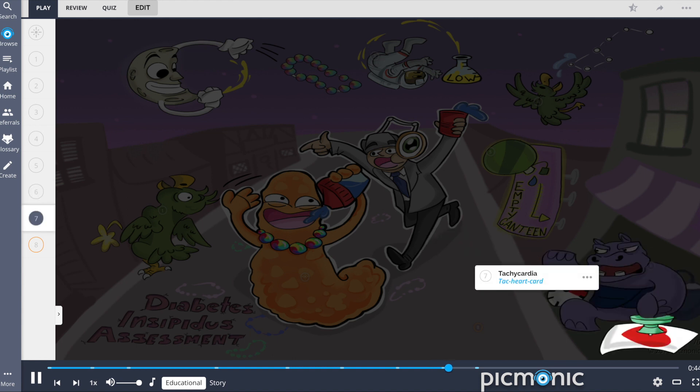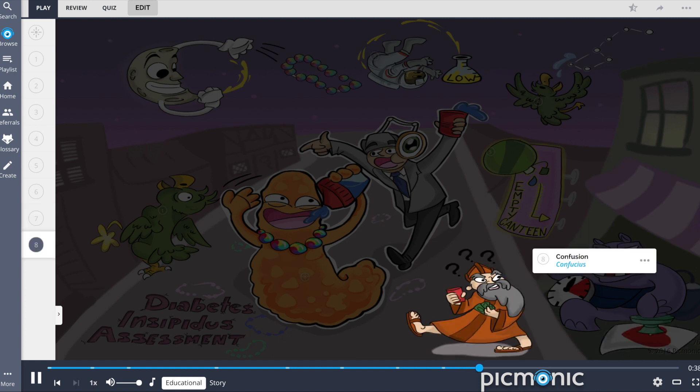The body attempts to compensate by increasing heart rate, leading to tachycardia, shown by the tach-heart card.